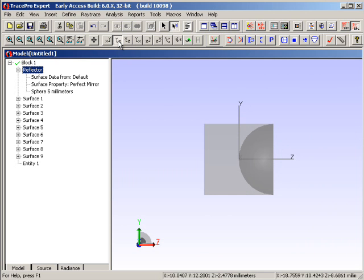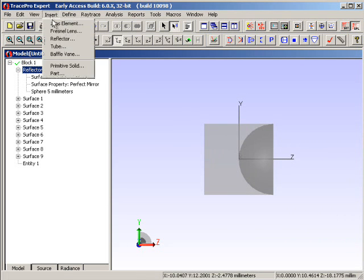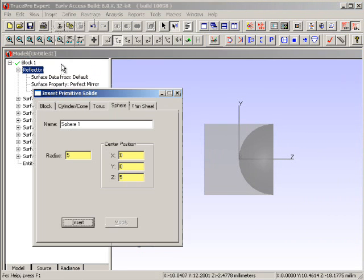And what I'm going to do now is I'm going to drop in a source. Say that we had a cylindrical filament that was emitting light at the Z equals 2 millimeter area. We can see that down over here that Z equals 2 when I put it up here. And if I insert another primitive solid, like a cylinder.